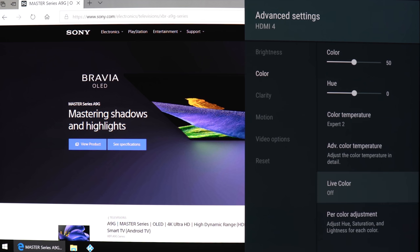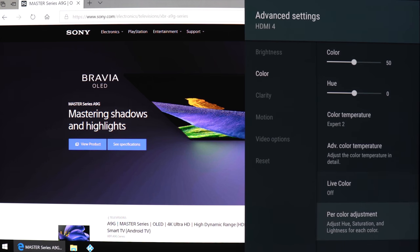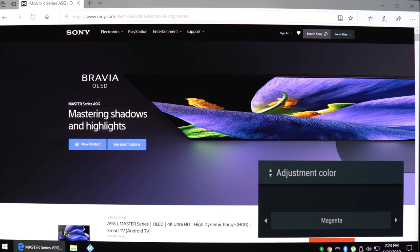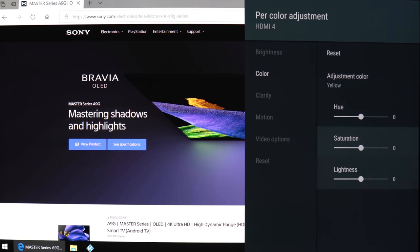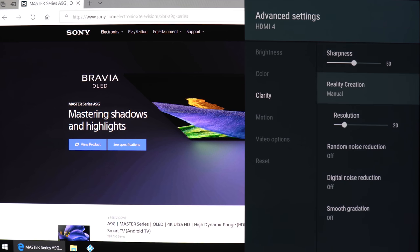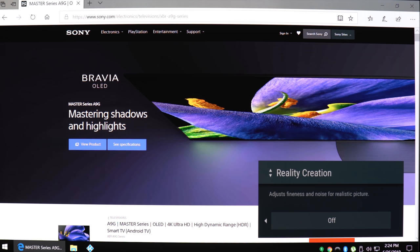There's a live color setting if you want to get some more vividness in your image. I would normally never use this, but you might like it. We have some more color adjustments—again, don't mess with this stuff unless you know what you're doing. Under clarity, sharpness is at 50 for default. You can either soften it by going down or sharpen it by going up, otherwise just keep it at 50.